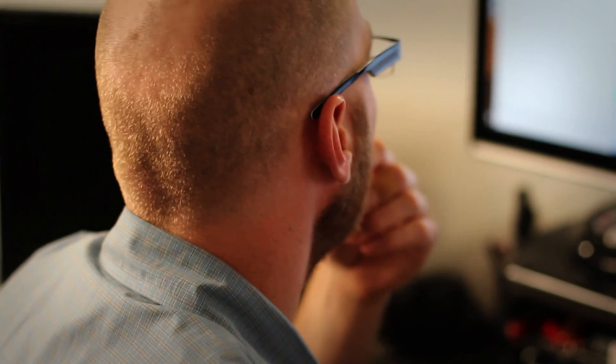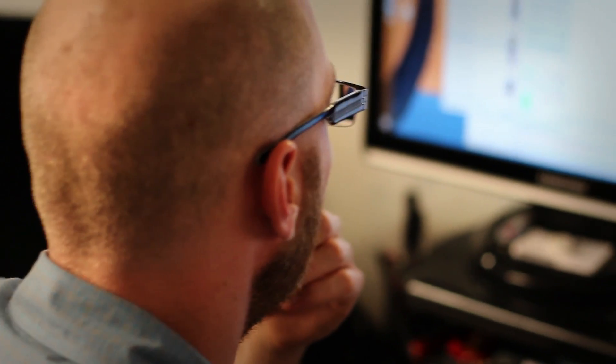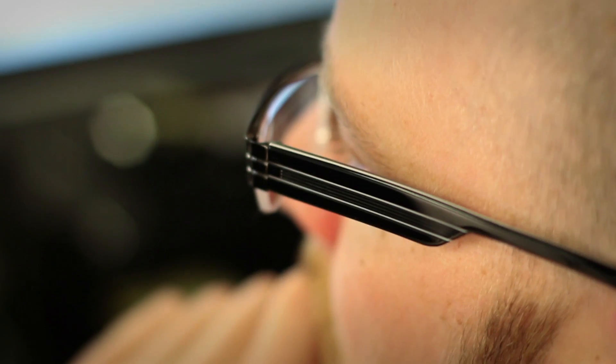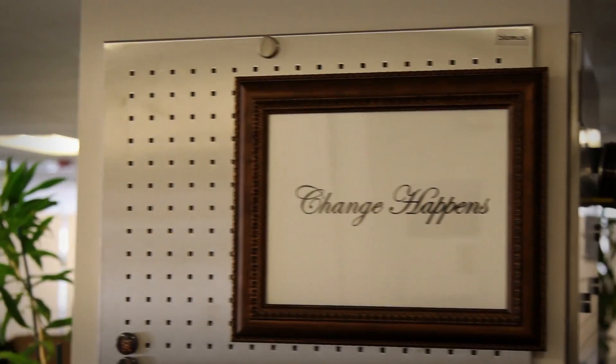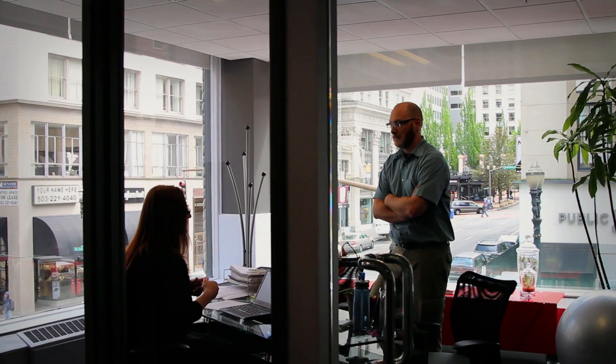Right about now you're thinking, alright, so how do I deal with today's data deluge in a cost-effective, scalable way? Excellent question. Historically, your options have been few and far between.